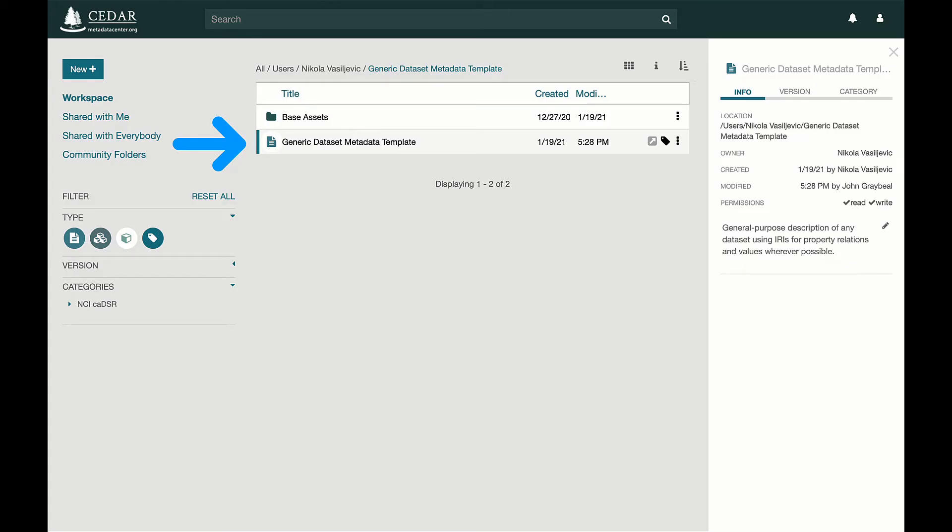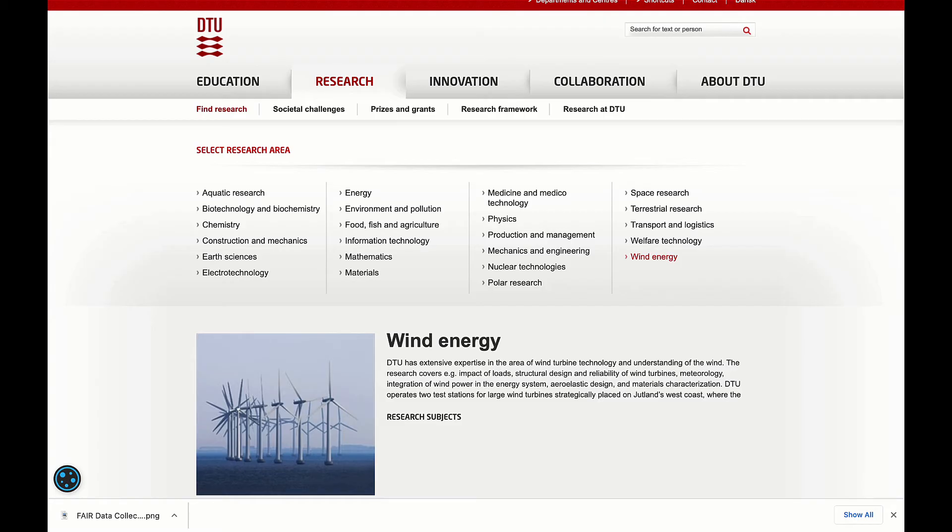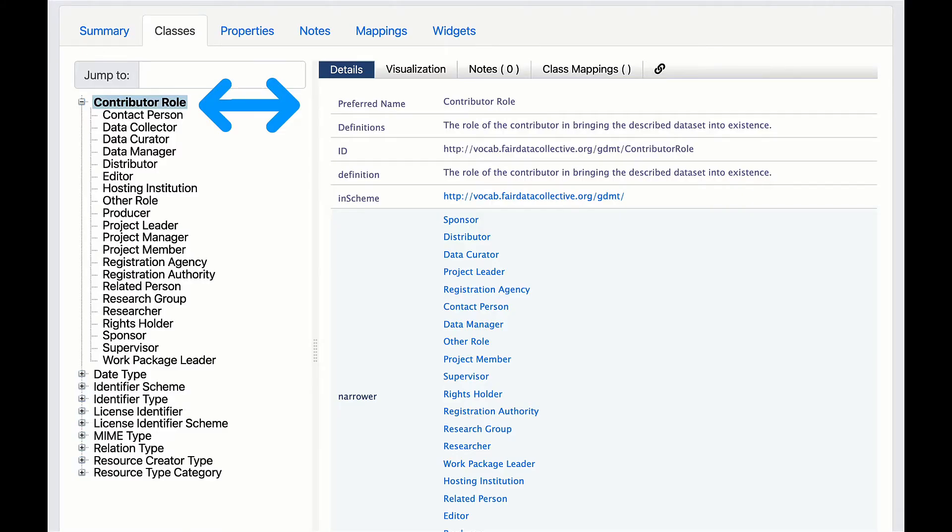But to make a generic dataset metadata template really FAIR, the DTU Wind Energy team wanted to add controlled vocabularies with well-defined terms and unique identifiers.